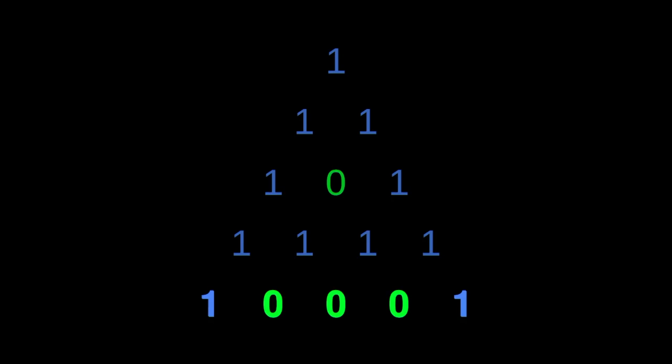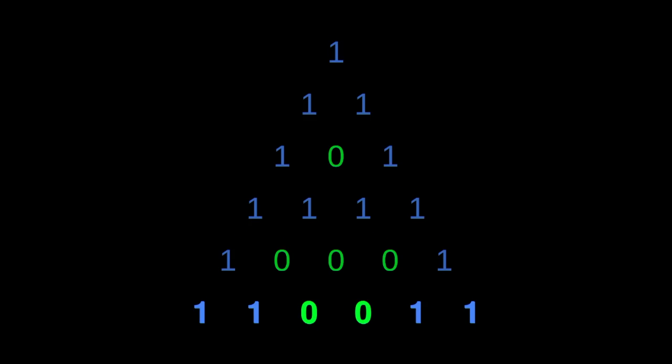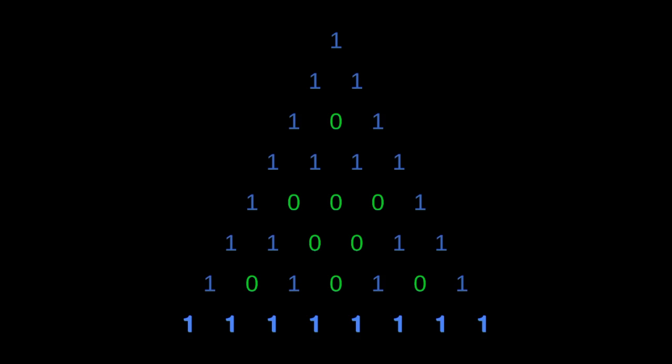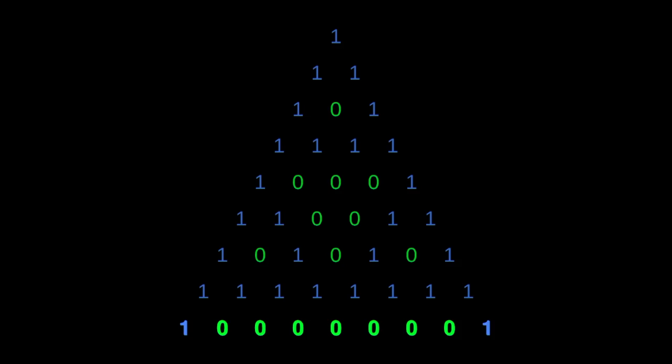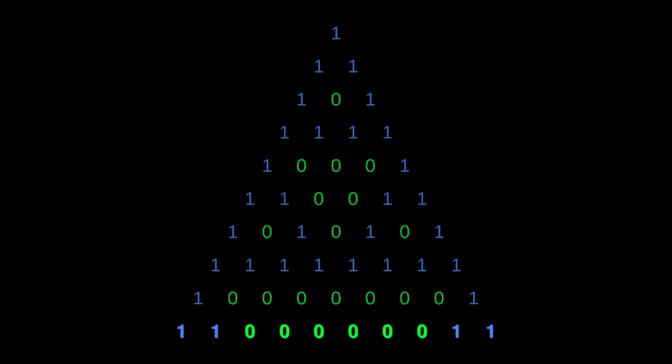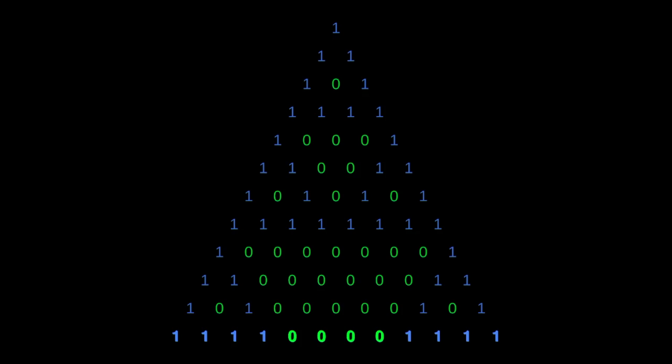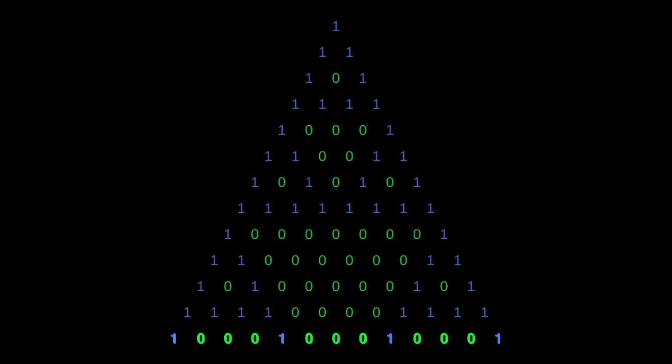Perhaps you've seen these crazy sonifications I've been doing of Pascal's Triangle. I call this series Hearing Pascal's Triangle, and it's all about the fractal patterns that emerge when you look at Pascal's Triangle under different modulos.